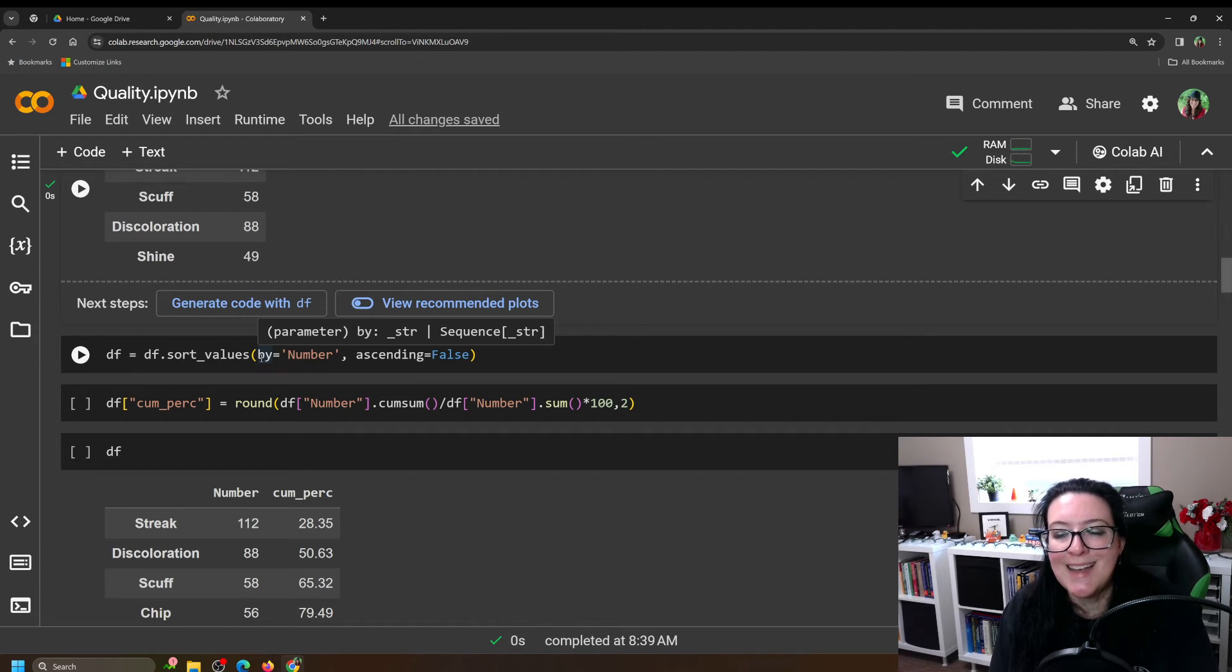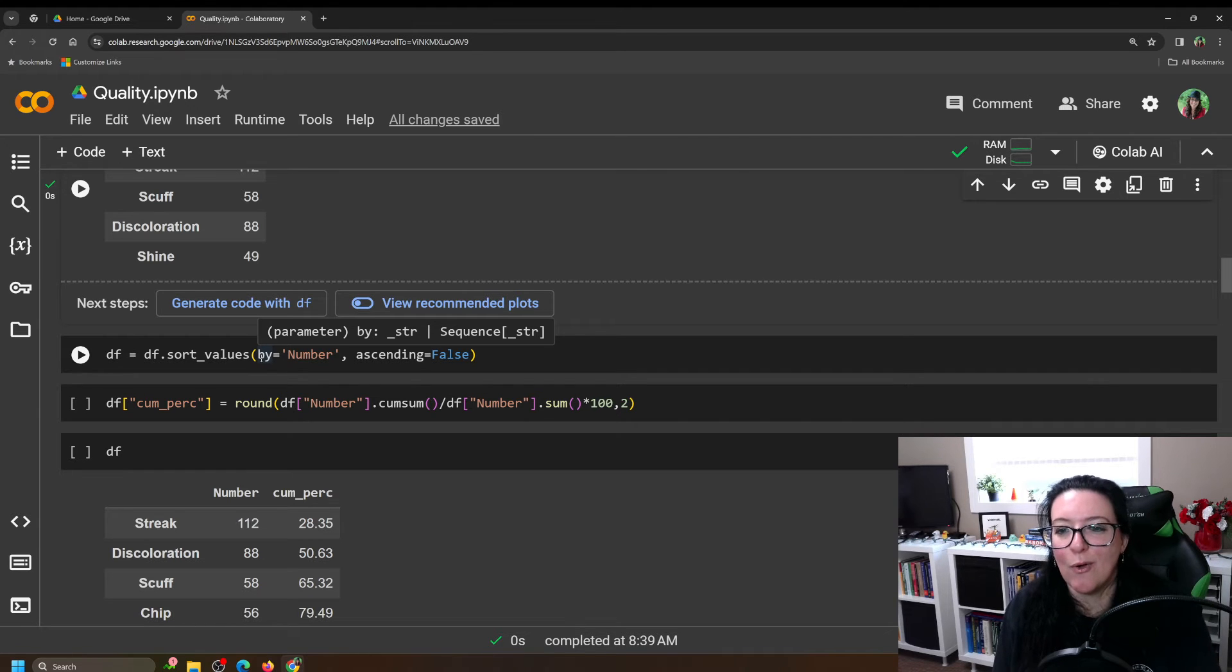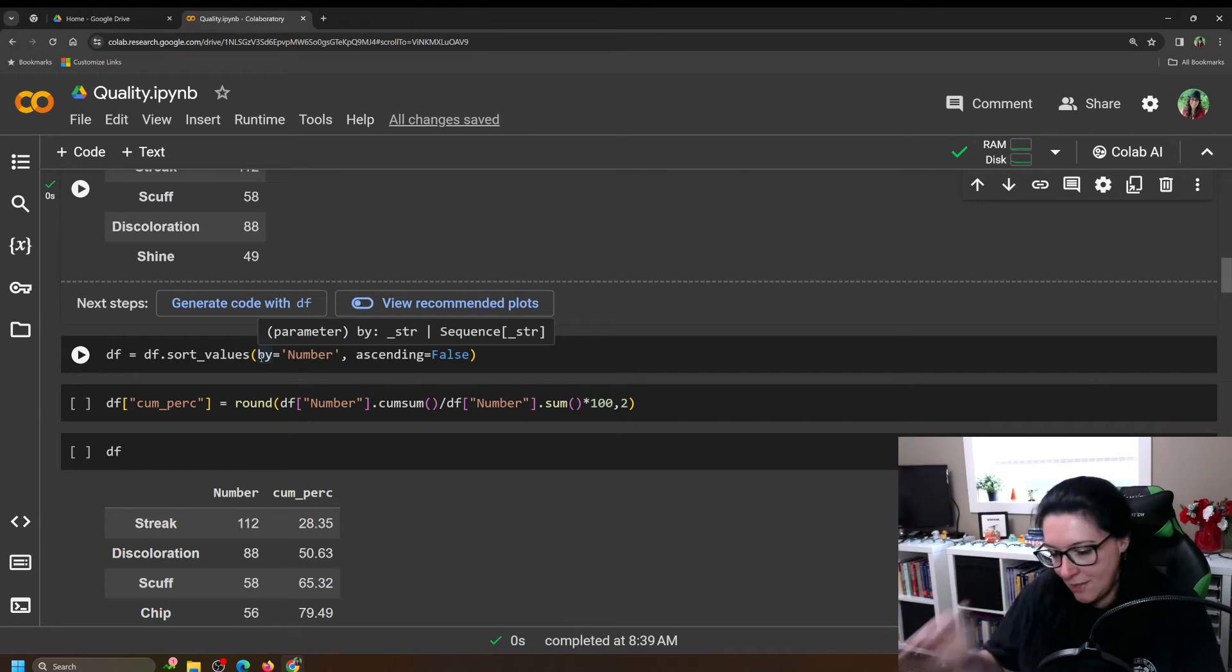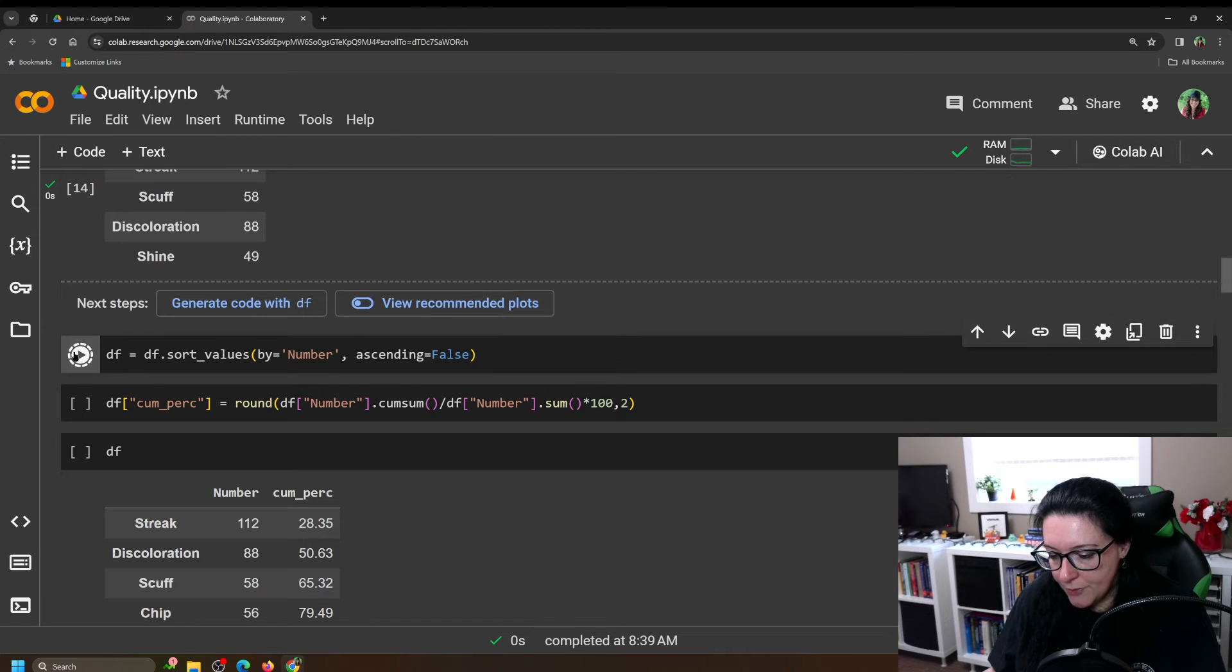Okay, so ascending equals false. Ascending means you go from smallest to largest. We want to go from largest to smallest. So we're going to sort the values.